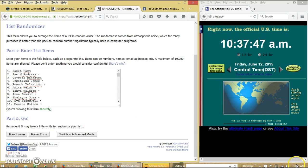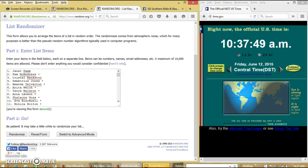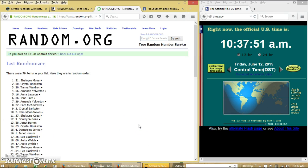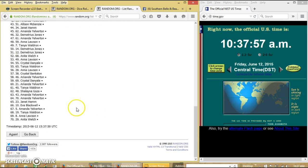We're going to randomize for the first time at 10:37. After the first time, we have 70 items on our list. We have Ms. Shalina on top, Anita on the bottom.